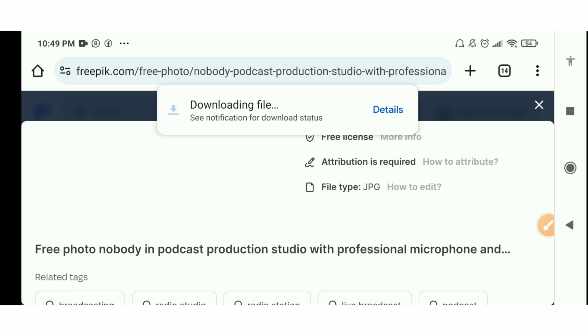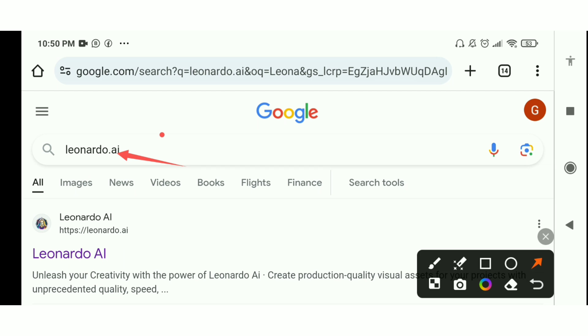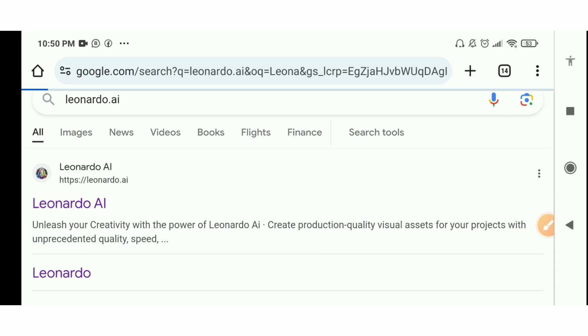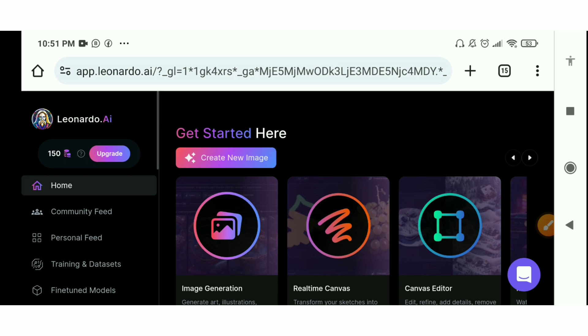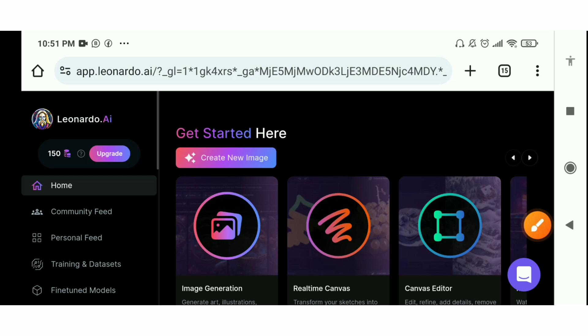Another way is by using AI. Go online and search for Leonardo AI. Click the first link and they'll ask you to create an account. Sign in with your Google account. They'll ask you to write a name and what you want to use the app for. This is the home page of the website, and they give you 150 coins each day to create images.